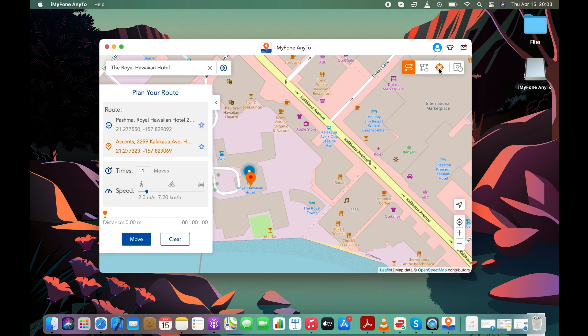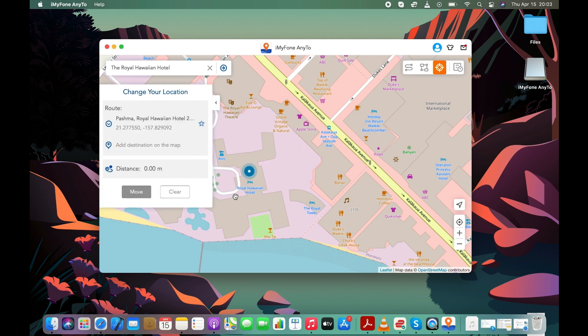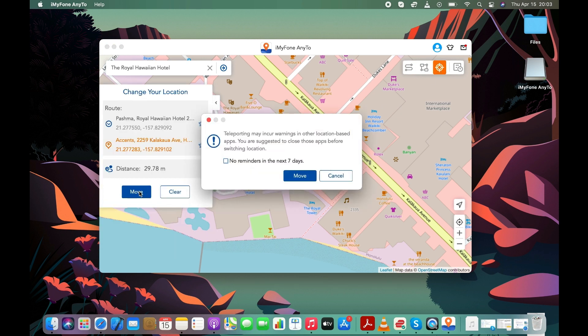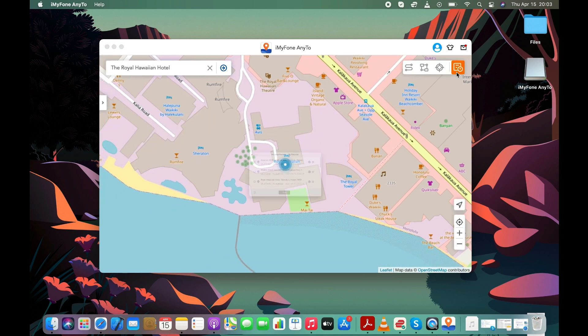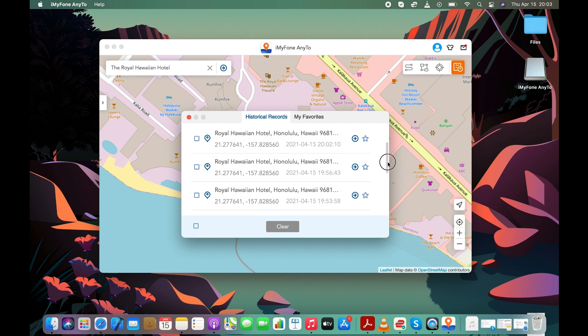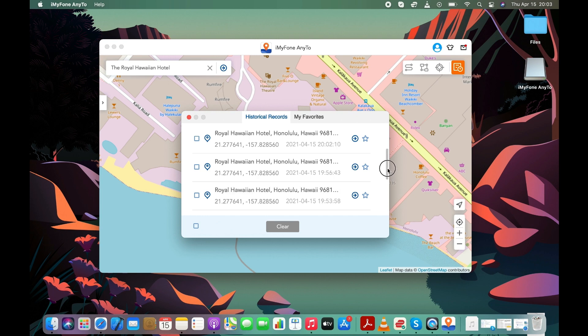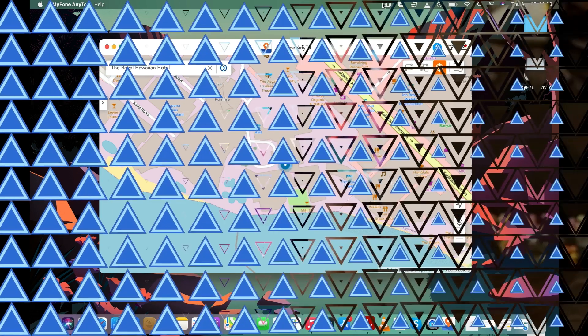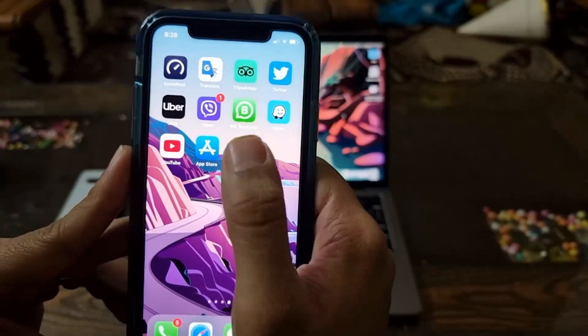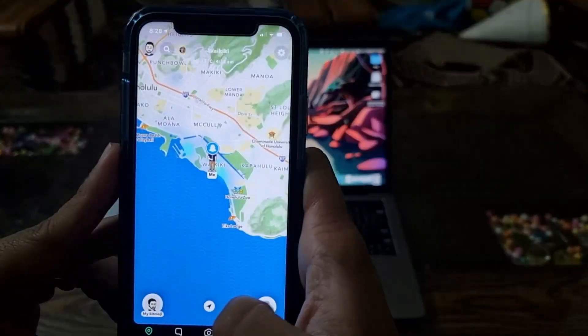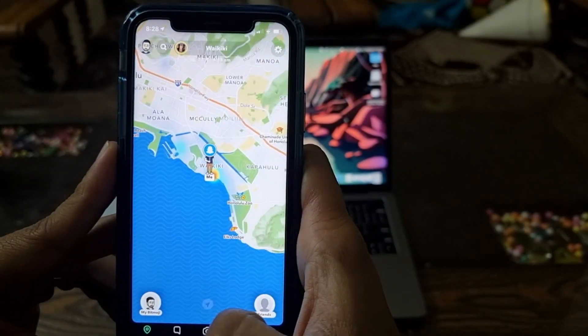Let's change the location back to Hawaii. Here you can see the most recent locations you've entered in the software. Now let me show you my location on Snapchat after changing it through the app.